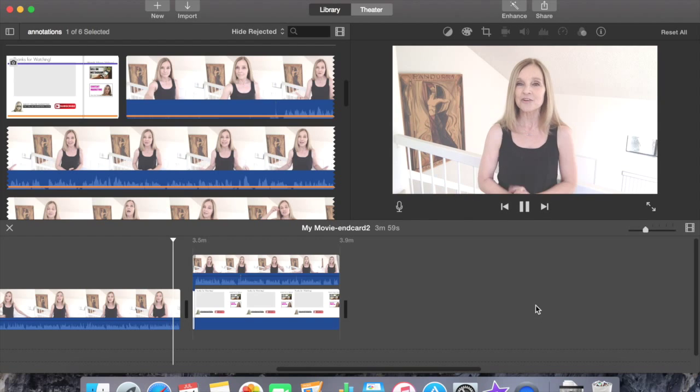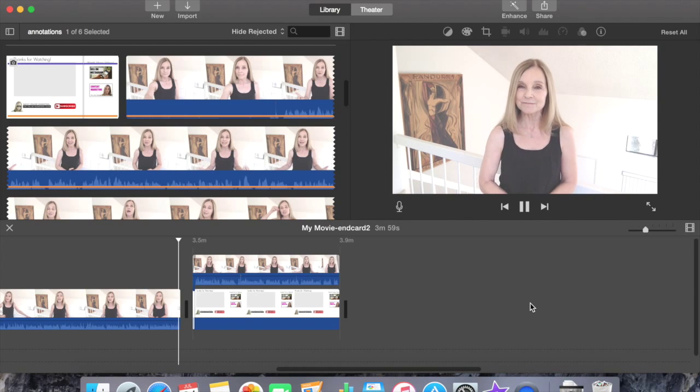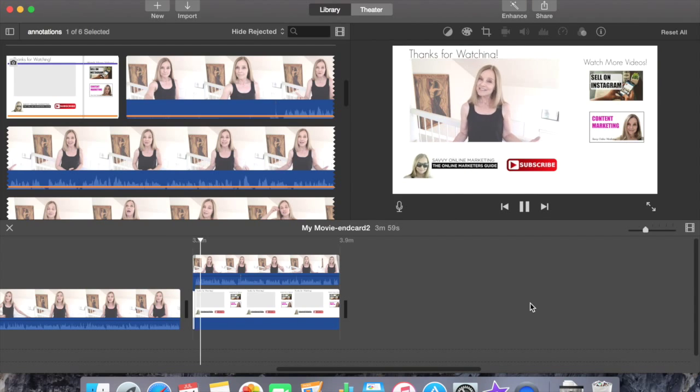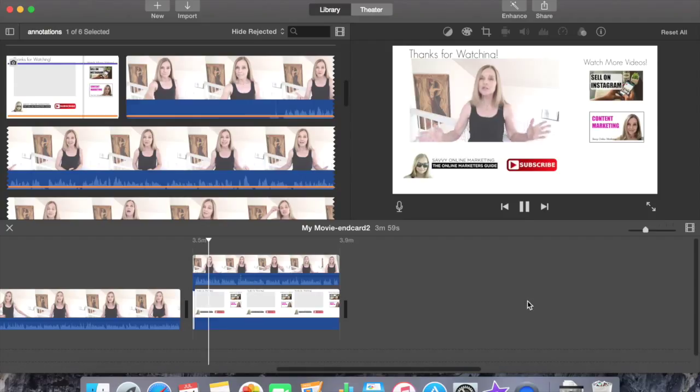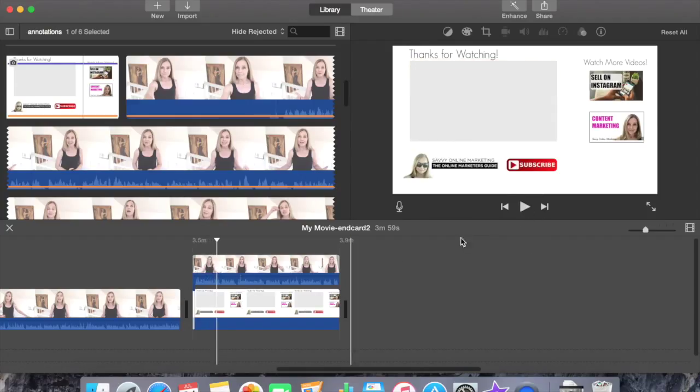Or some other call to action. So as you can see, annotations in YouTube, they're powerful tools. And it works perfectly.